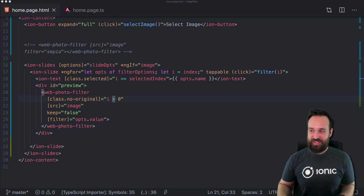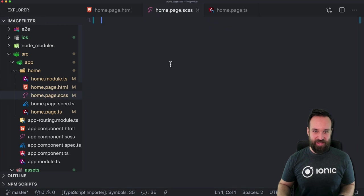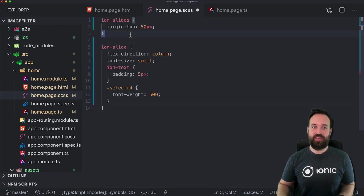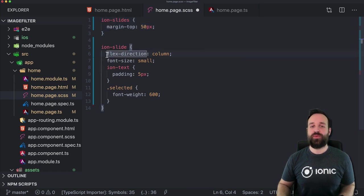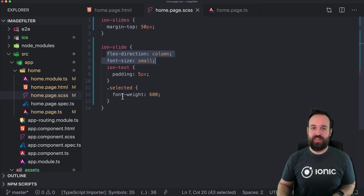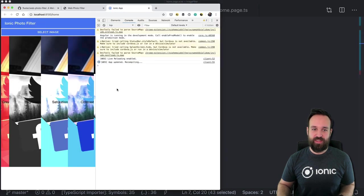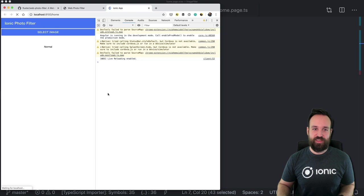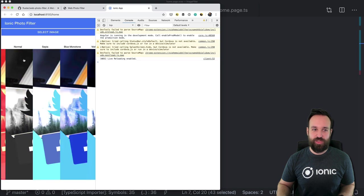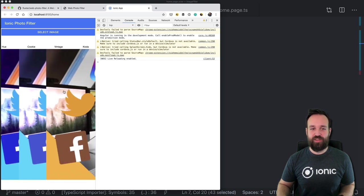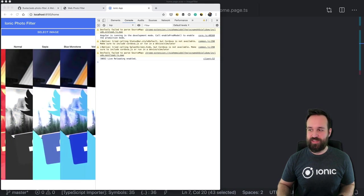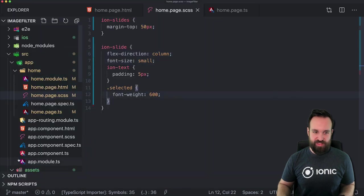Let's add some CSS so it looks better. Within our home page, let's keep the slides with a bit of margin from the top, and also with flex direction, the size for the text, some padding, and also for the selected font. With that change, it's still not looking how we want it, although we already got the names up here. The size of the photo filter is still too big.